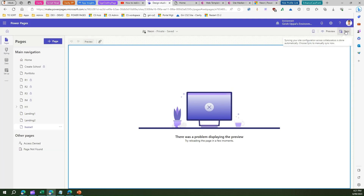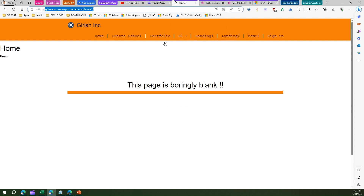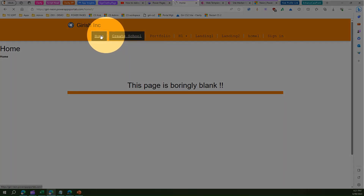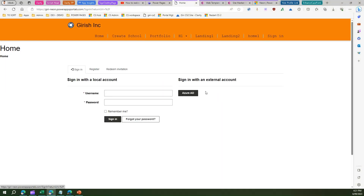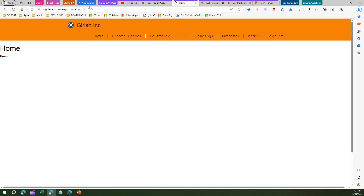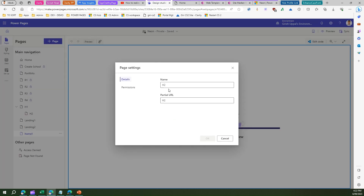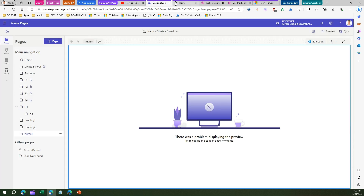Go to the Power Pages site, sync this up, and if all configurations are synced correctly I should be able to navigate to the h2 page. I'm in the home page currently. I'll sign in with an external account — Azure Active Directory. Now if I try to log off, you see the URL has moved to the h2 page. H2 is under h1, so you see h1/h2. If you go into the page settings it is under h1, that's why it's showing h1 slash h2.